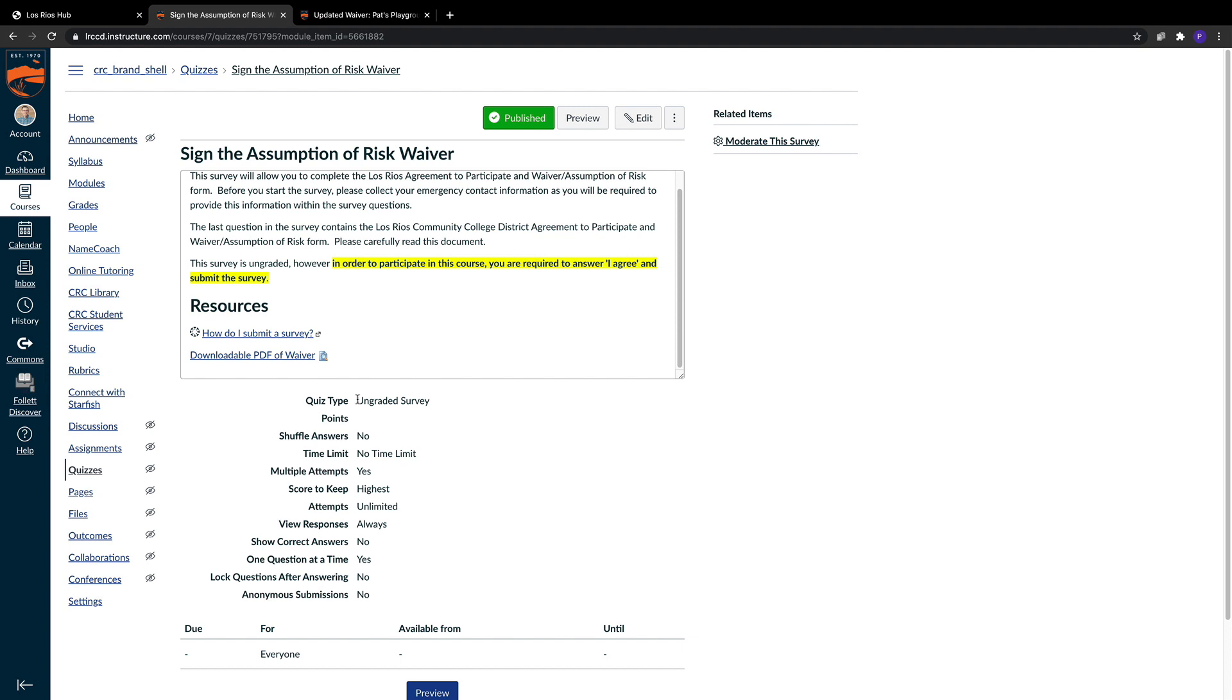This is an ungraded survey in Canvas, so it's never going to show up in the gradebook. They can do this as many times as they need. If there's a mistake in the survey or if they forgot to fill in one of the areas, they can go back and continue to refine their submissions as many times as they'd like.